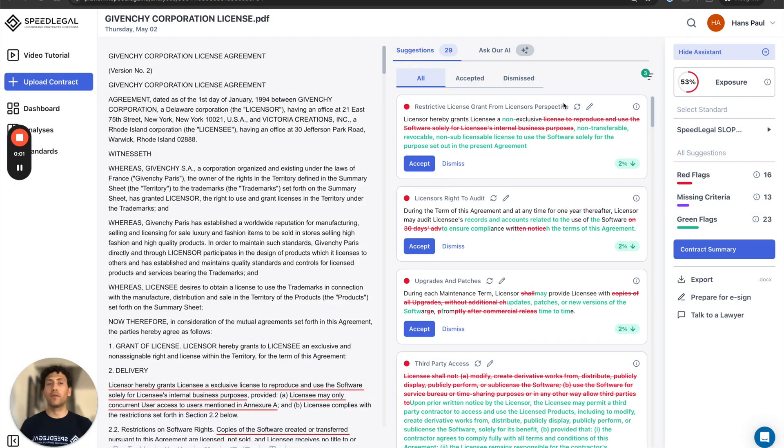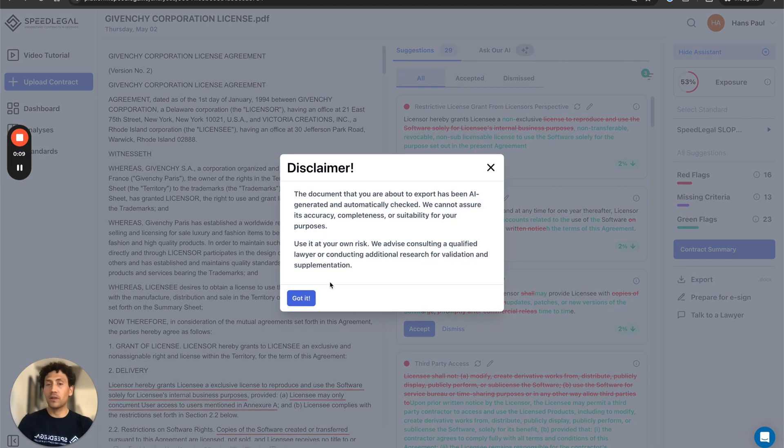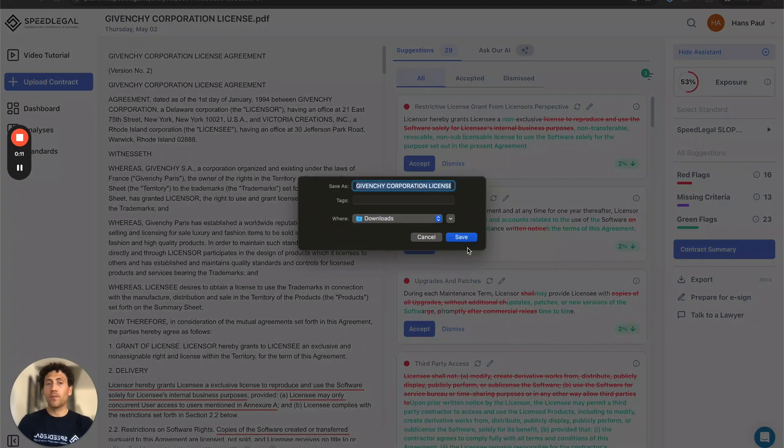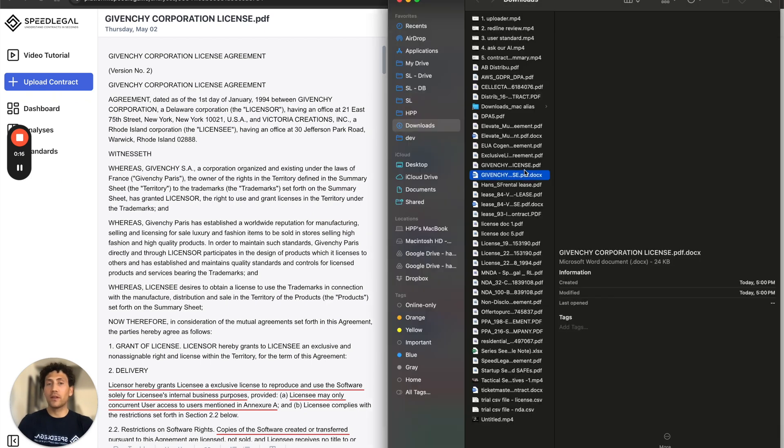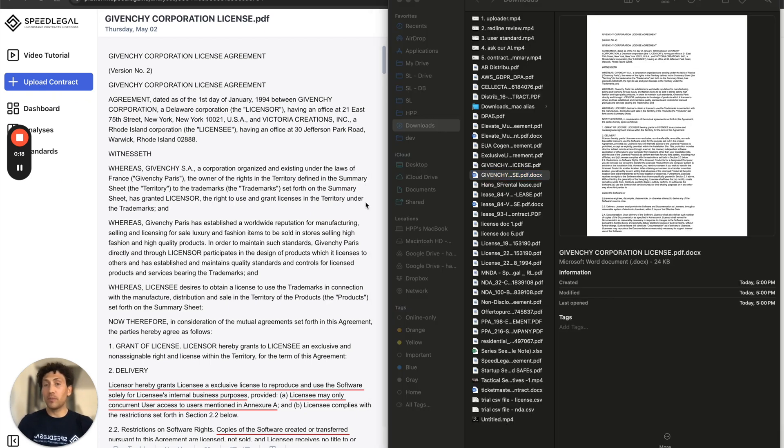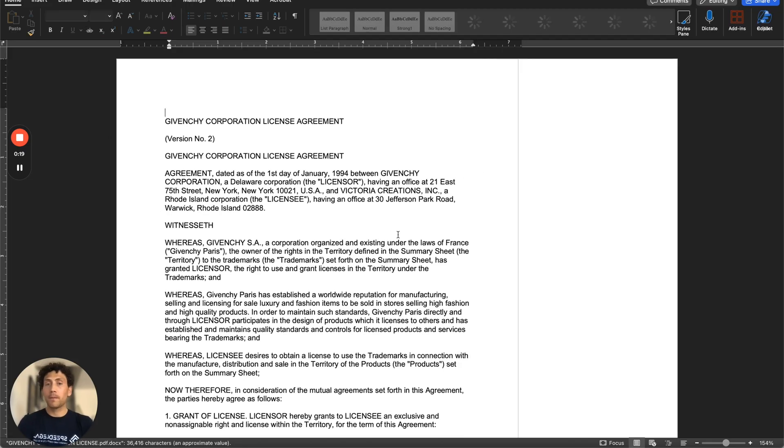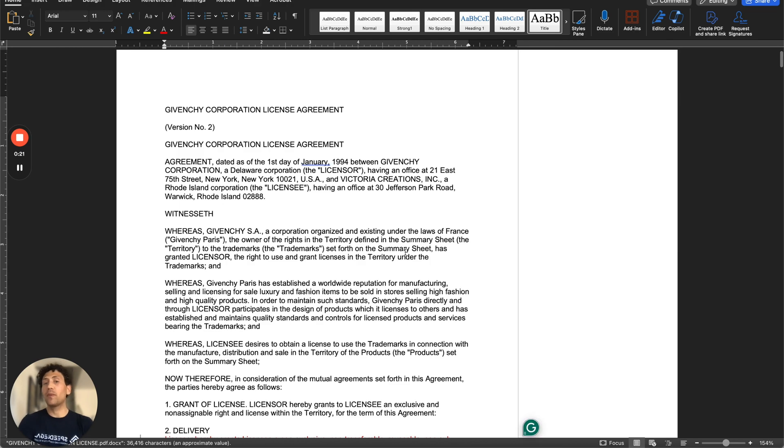So now I've reviewed the contract with SpeedLegal. I've clearly understood what I'm about to sign. I'm ready to export the results into a Word redlining version of my contract. By clicking on export, I'll be able to see the contract automatically redlined by SpeedLegal, retaining the same formatting of my inputted contract.